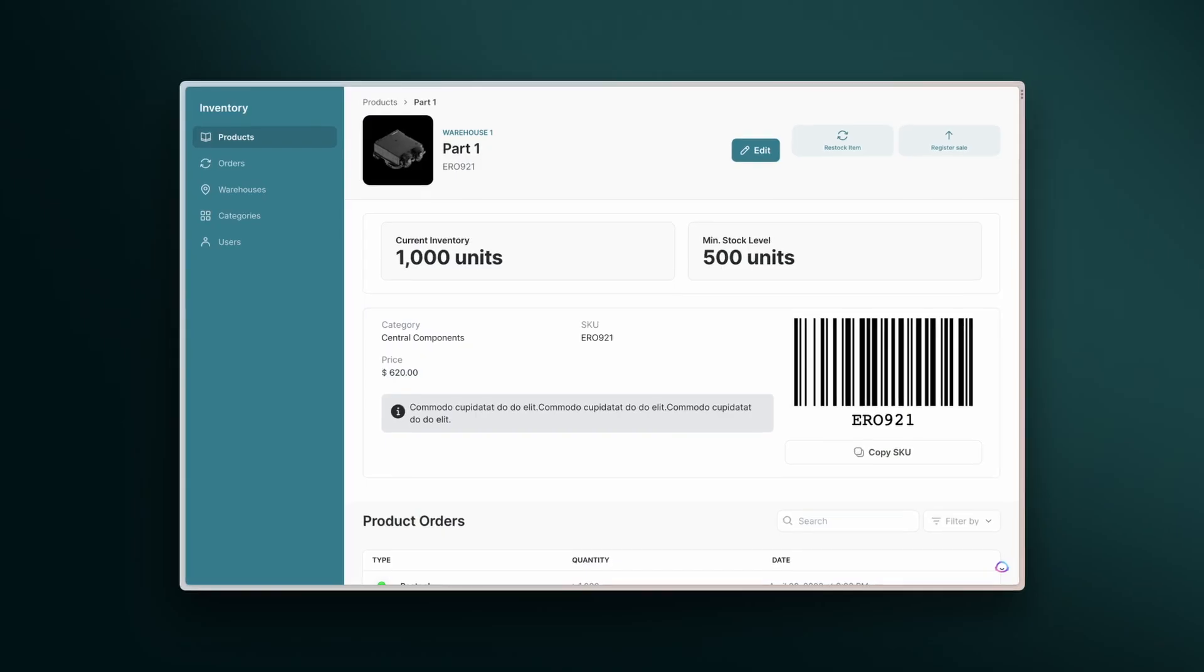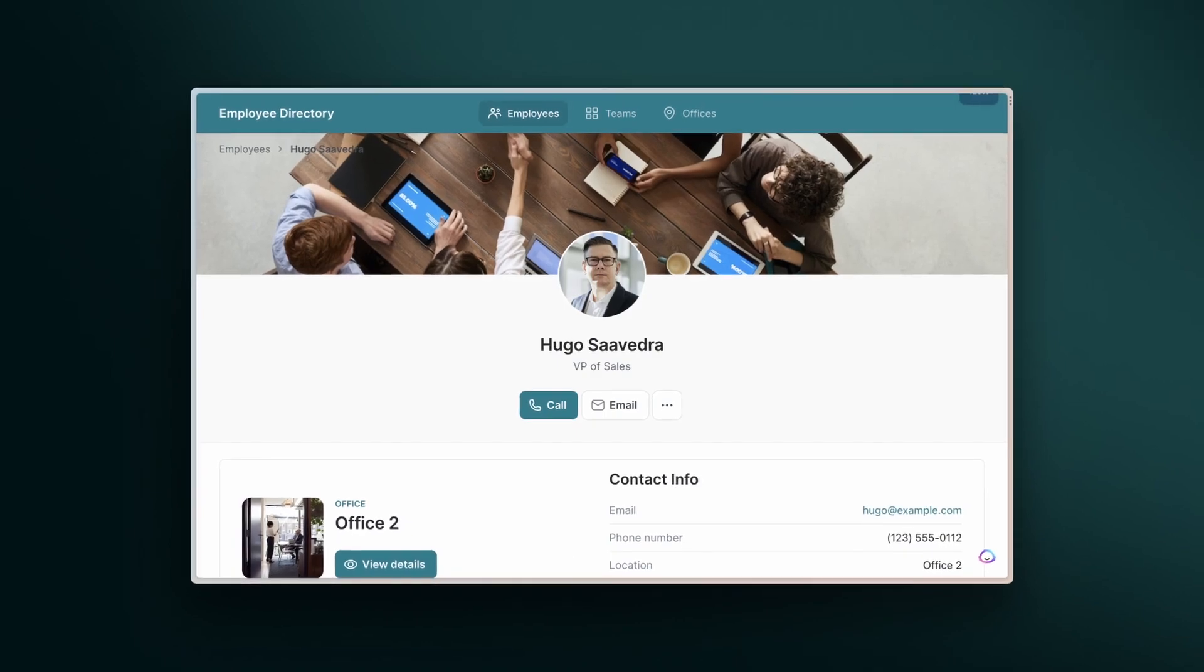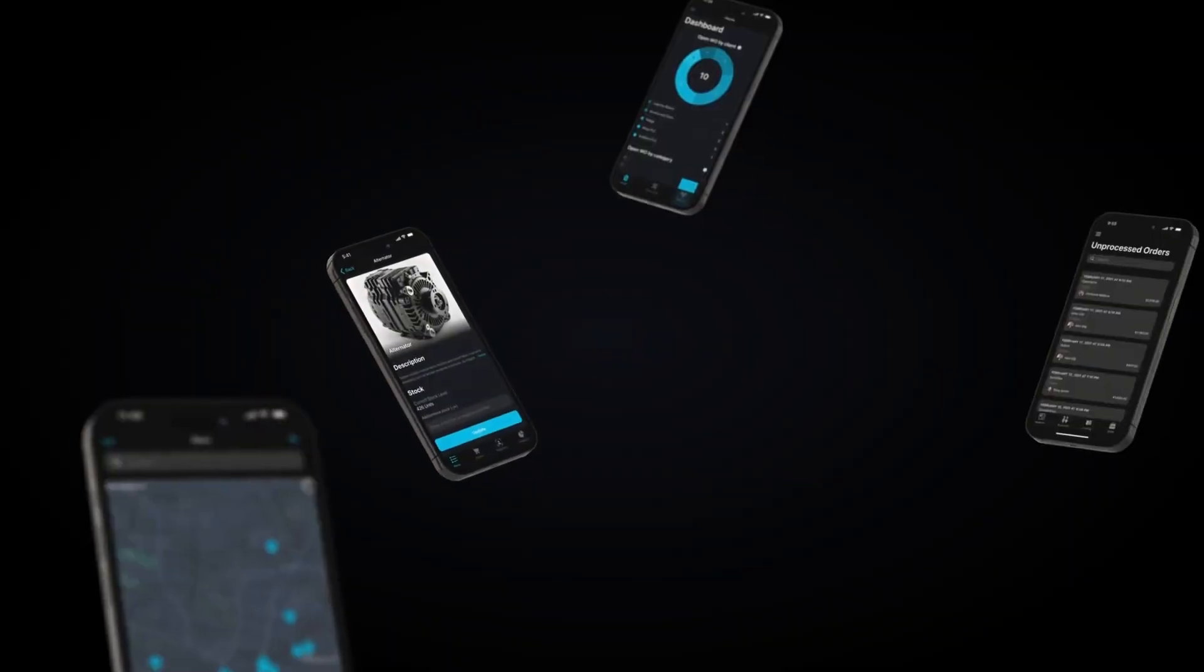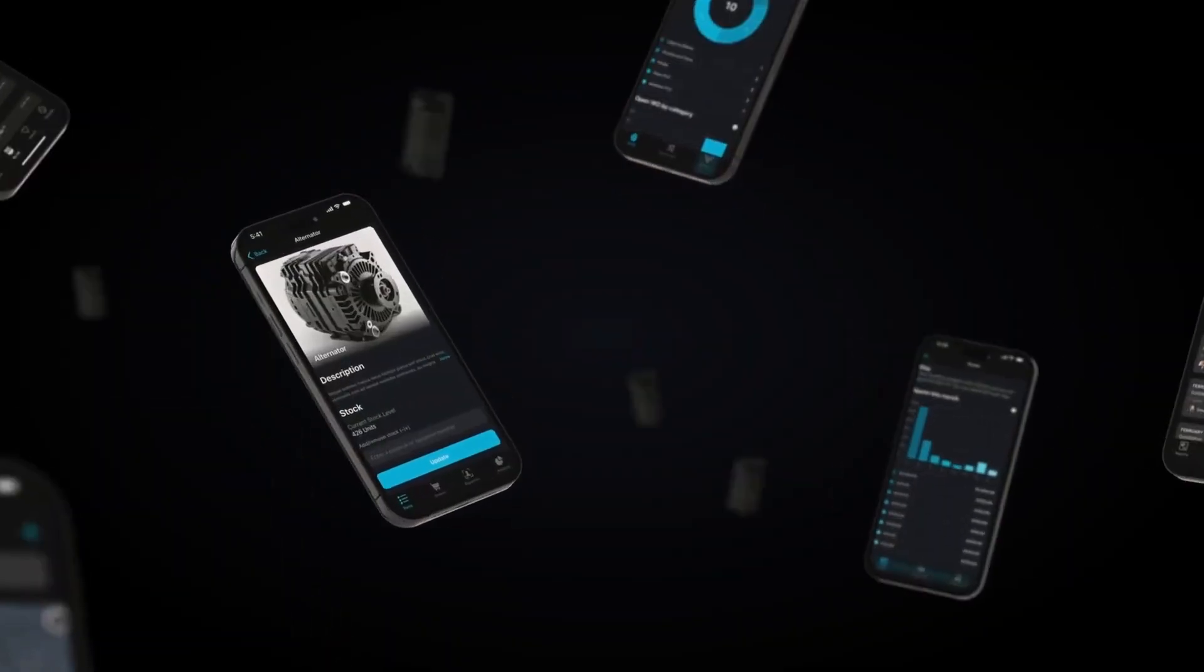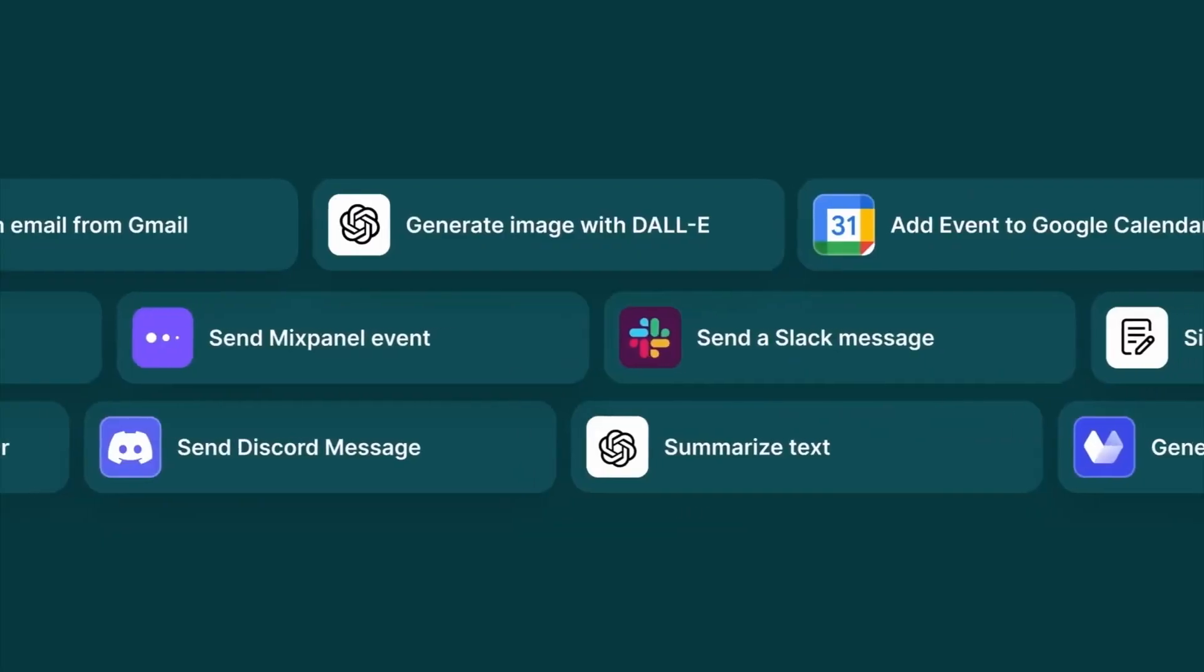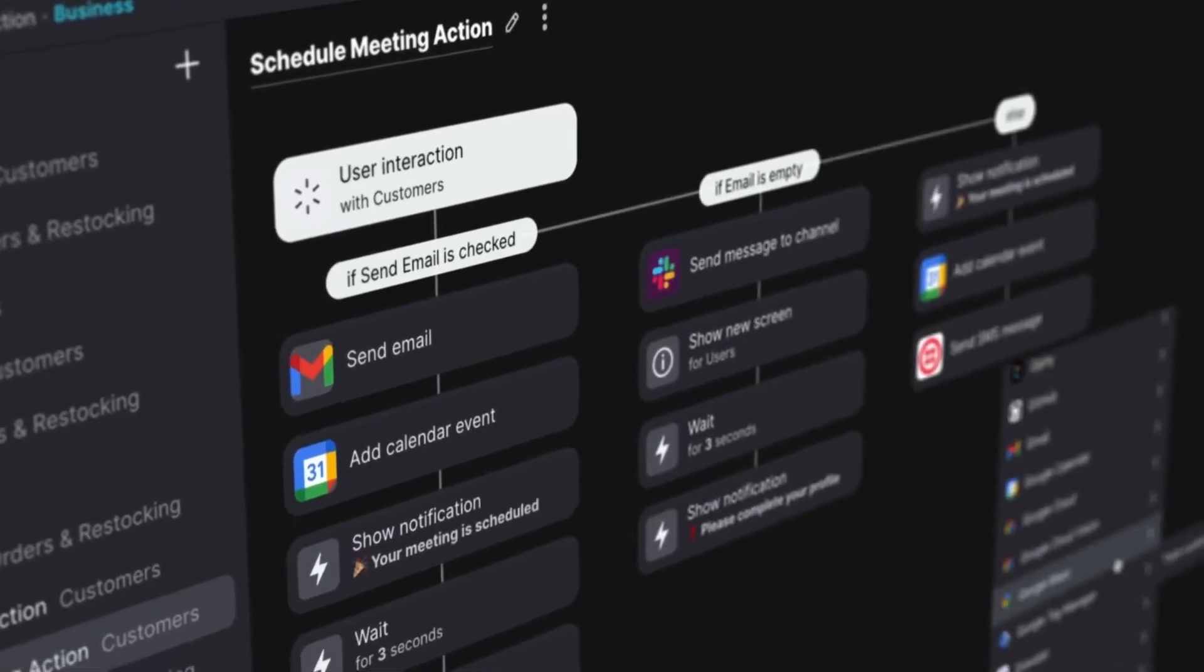From inventory management to employee portals, the possibilities are limitless. But let's take this even further by connecting your app with countless other platforms.